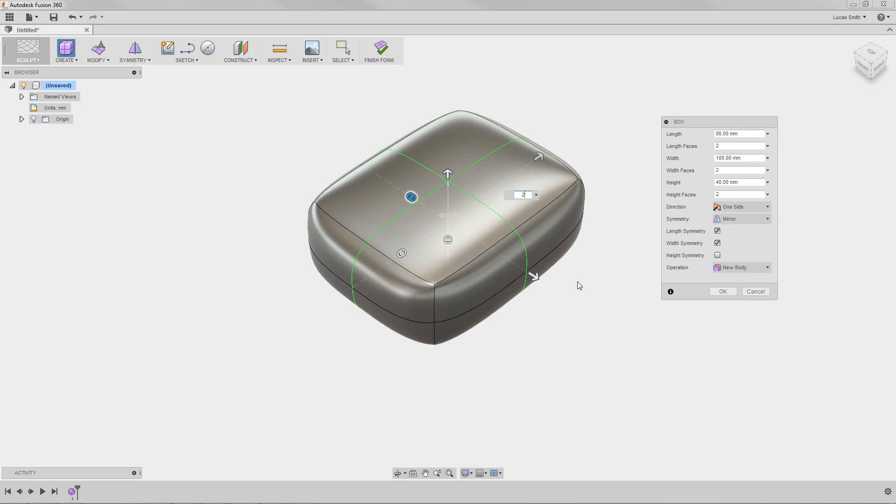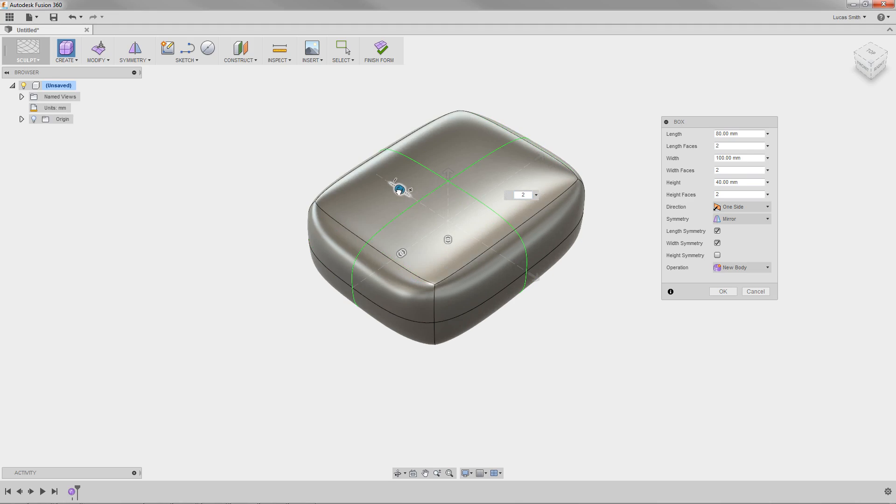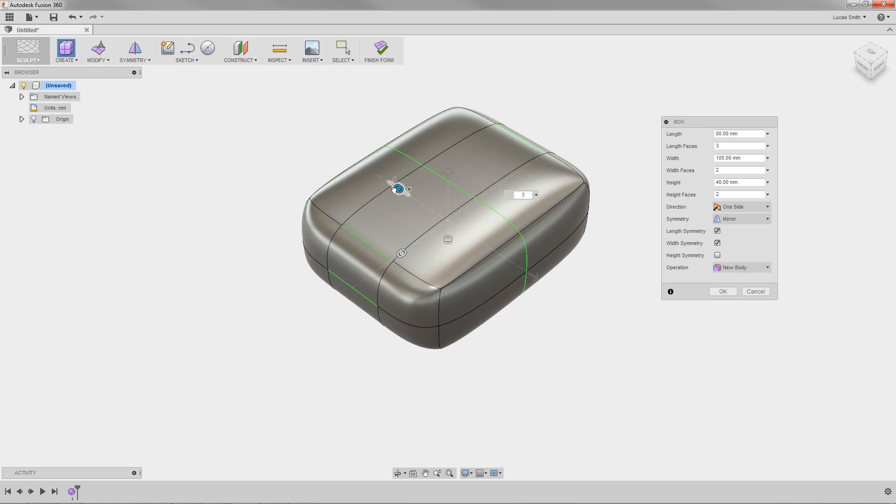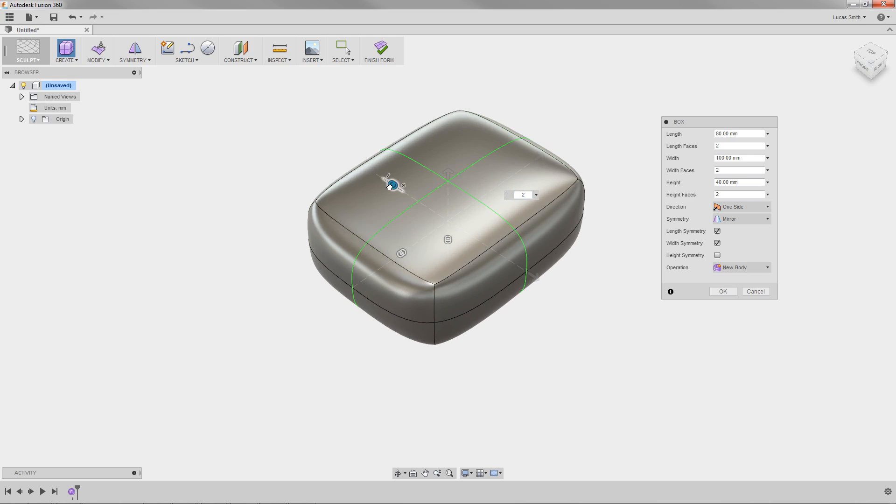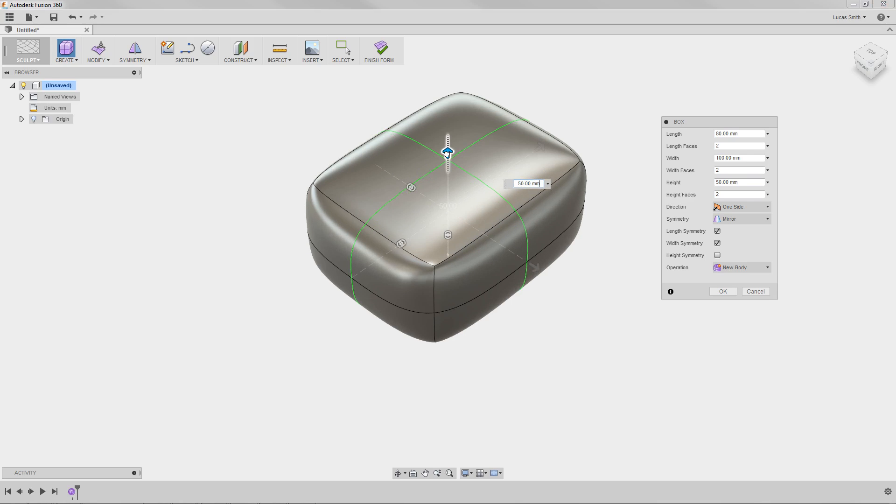Also, notice that the primitive shape has drag handles along the three primary directions. These are a dynamic, graphical way to edit the number of faces and the size of the shape. They also correspond to the respective input fields in the dialog box.